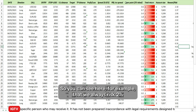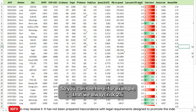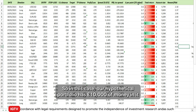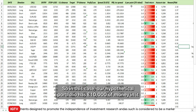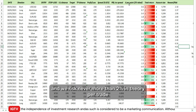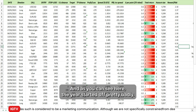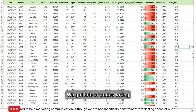You can see here that we always risk two percent per trade as a maximum of our overall capital. In this case our hypothetical portfolio has £10,000 in it, and we risk never more than two percent in theory per trade.